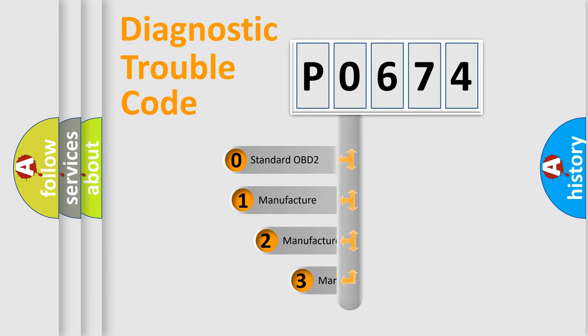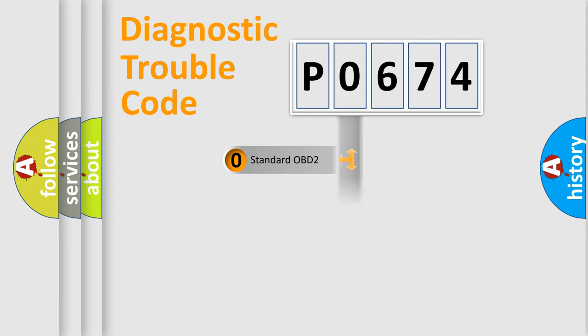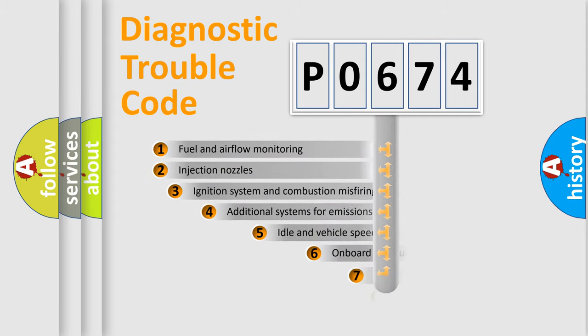If the second character is expressed as zero, it is a standardized error. In the case of numbers 1, 2, or 3, it is a manufacturer-specific expression of the car-specific error.